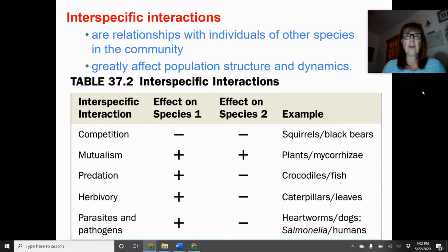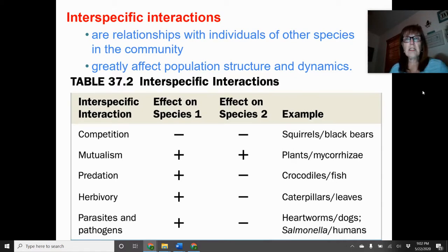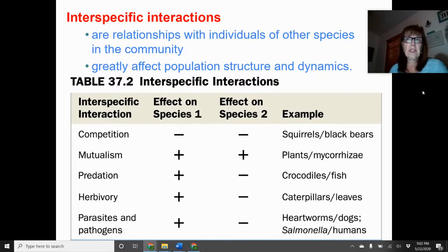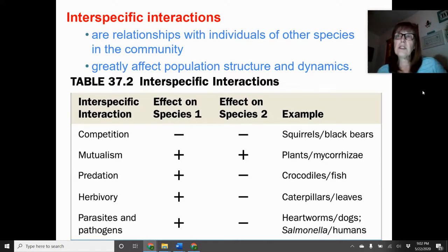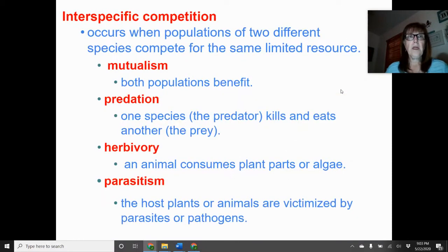Examples of interspecific interactions include the interaction between squirrels and black bears, or between crocodiles and fish. These interactions will greatly affect population structure and the dynamics of those structures. Each interaction has effects listed for each species as negatives or positives — either both are harmed, both benefit, or one benefits and one is harmed. These interspecific interactions are also referred to as symbiotic relationships.